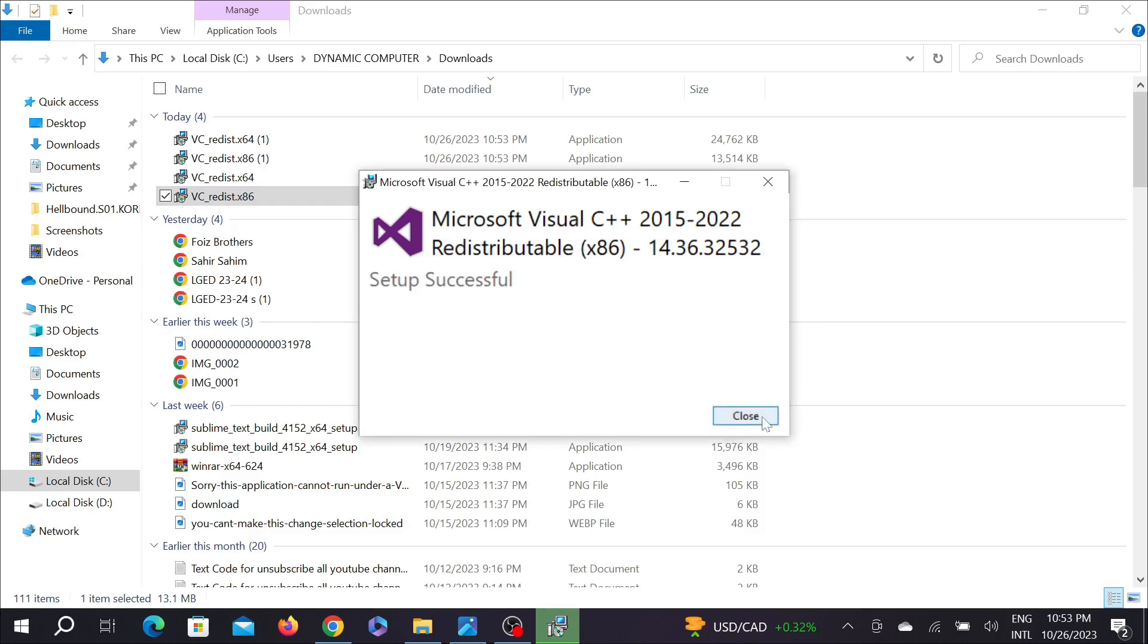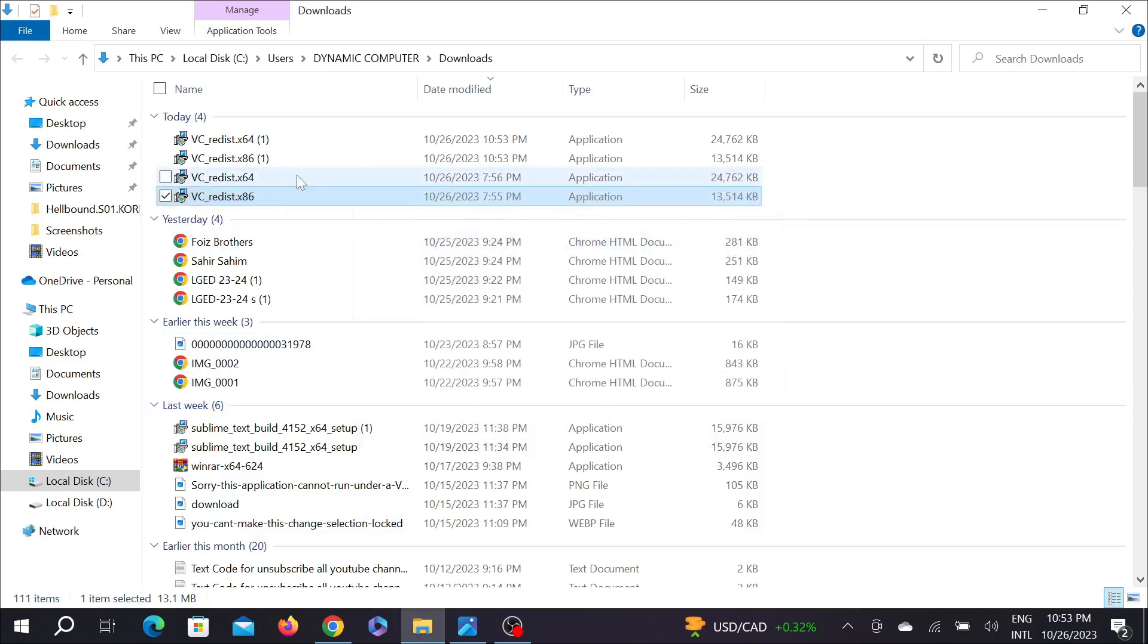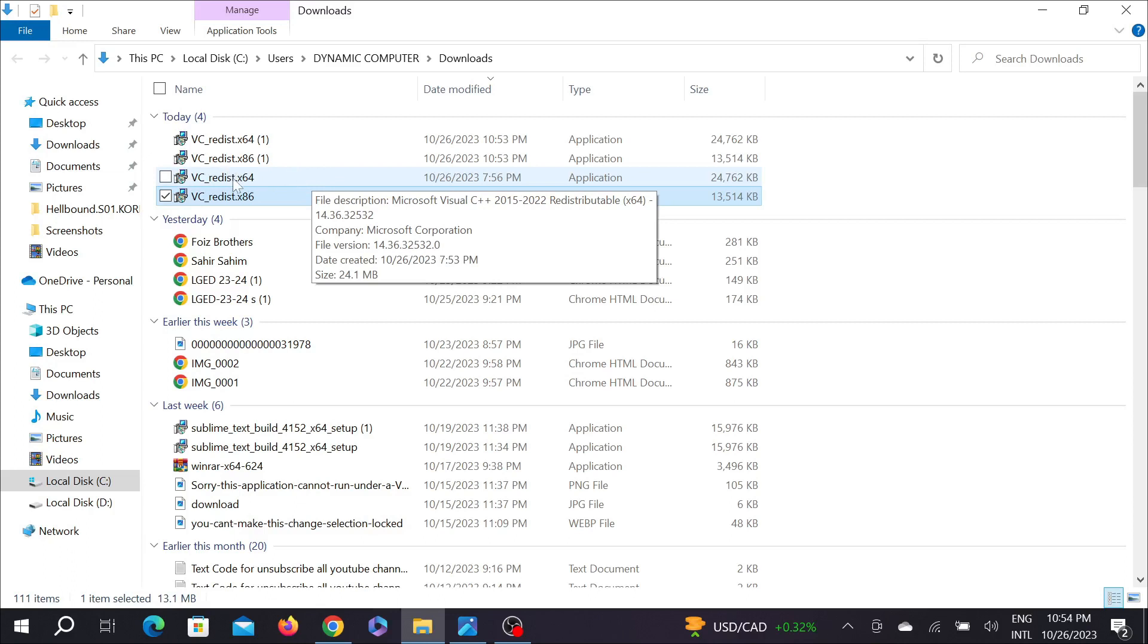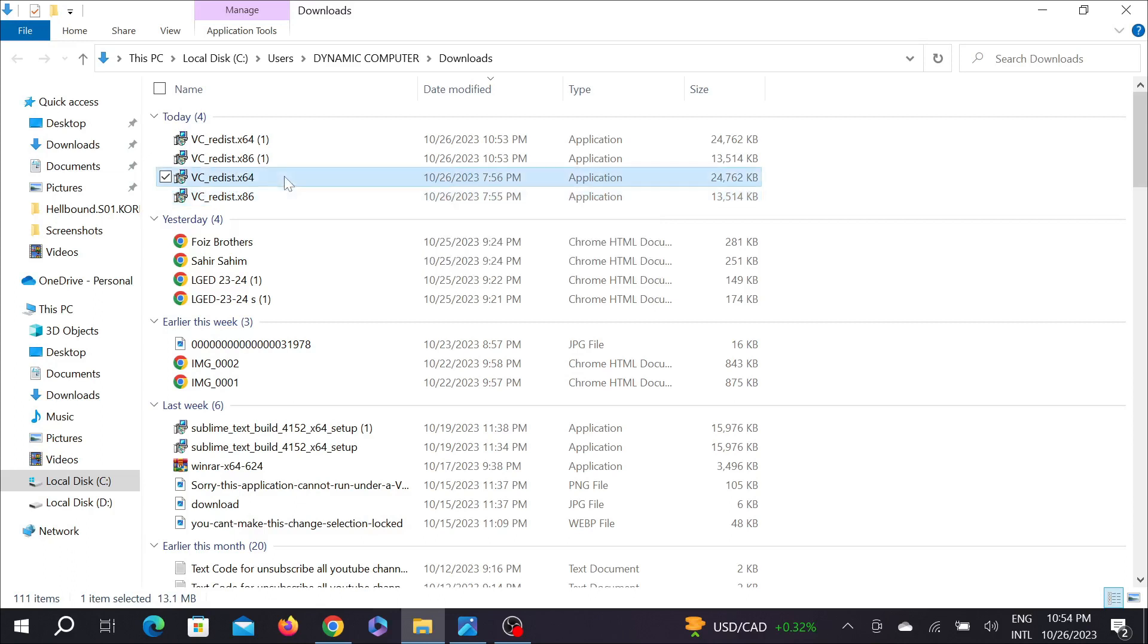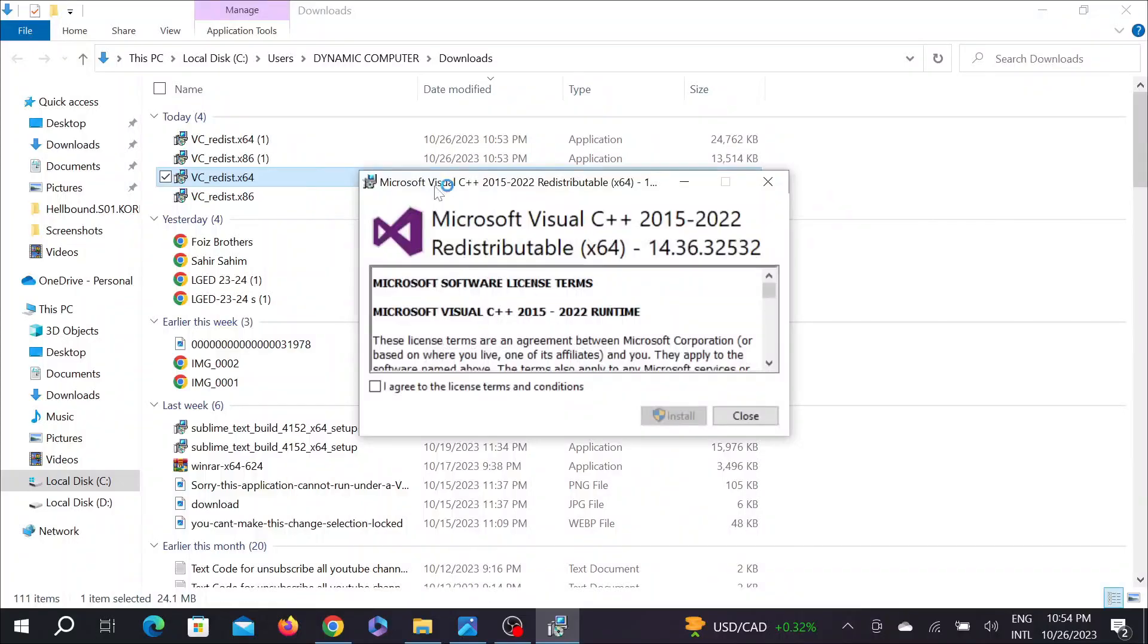Now select close again. Now click this x64, double click it here, select I agree to the license and terms, and select install again and select yes again.